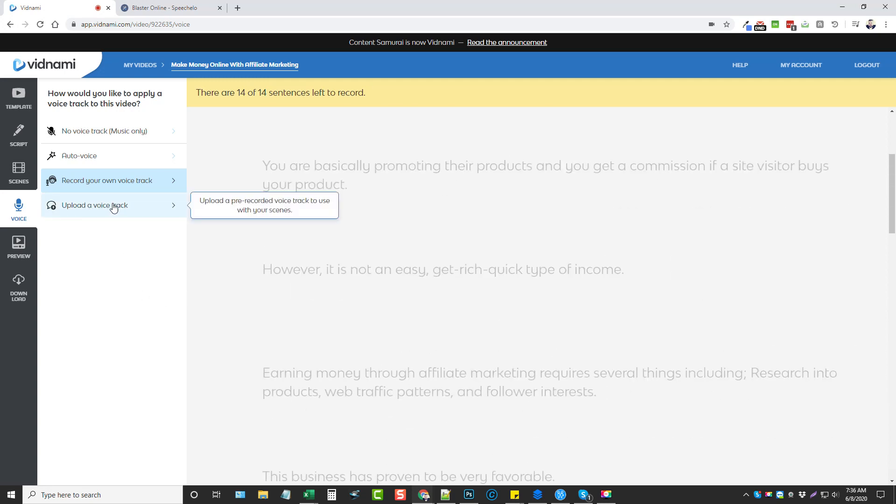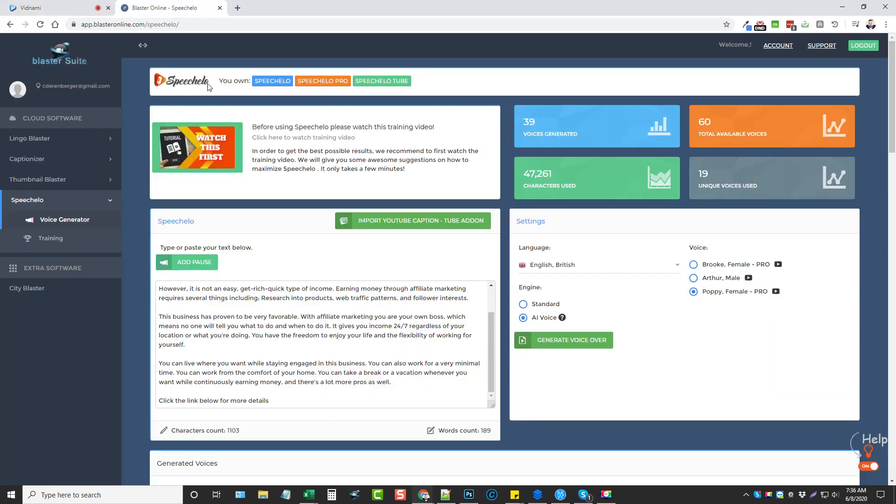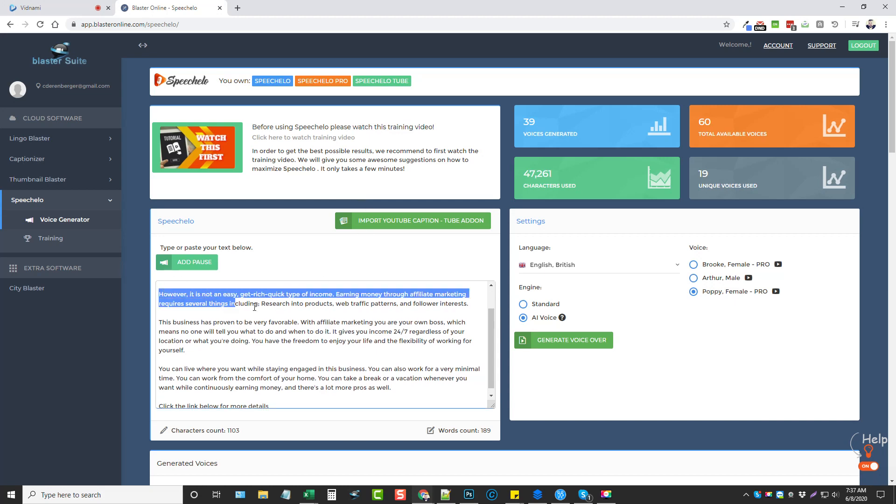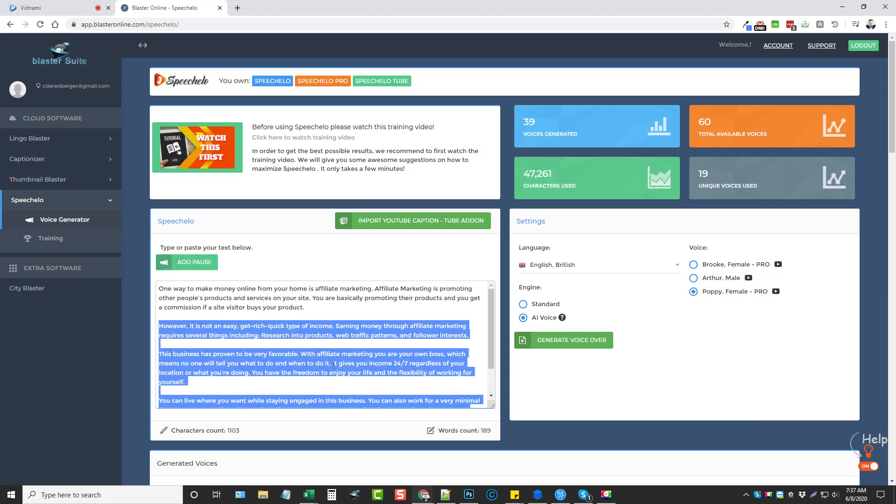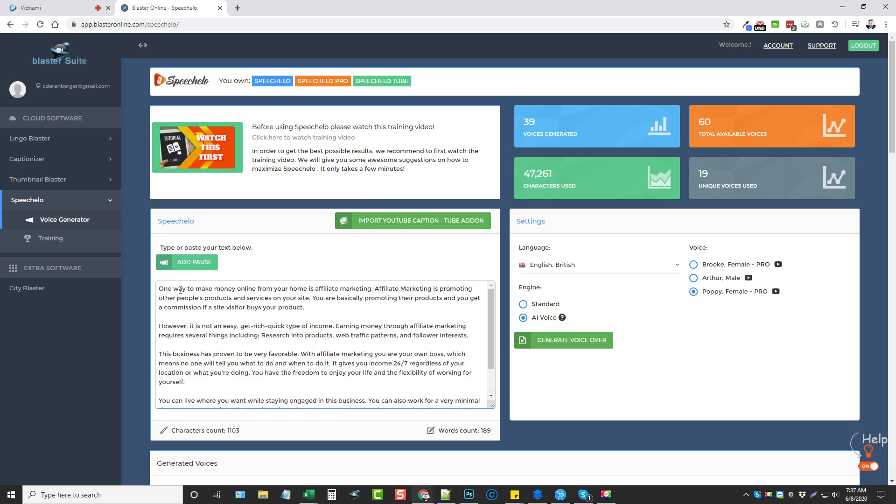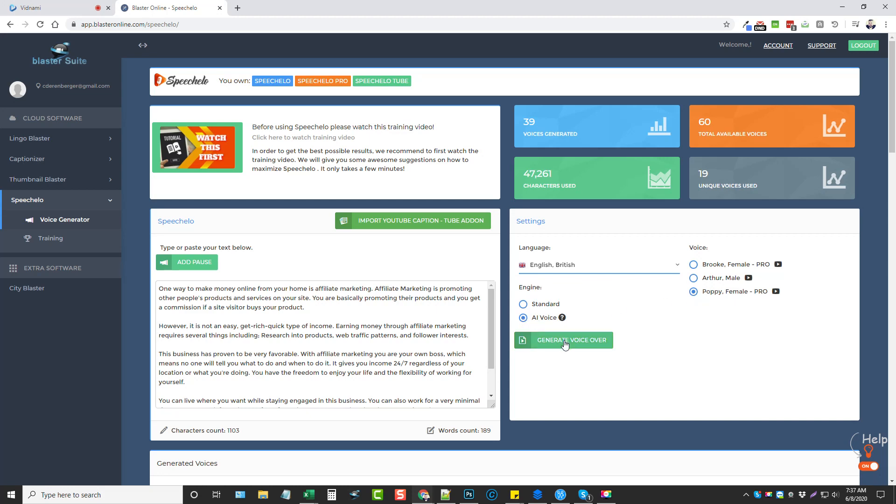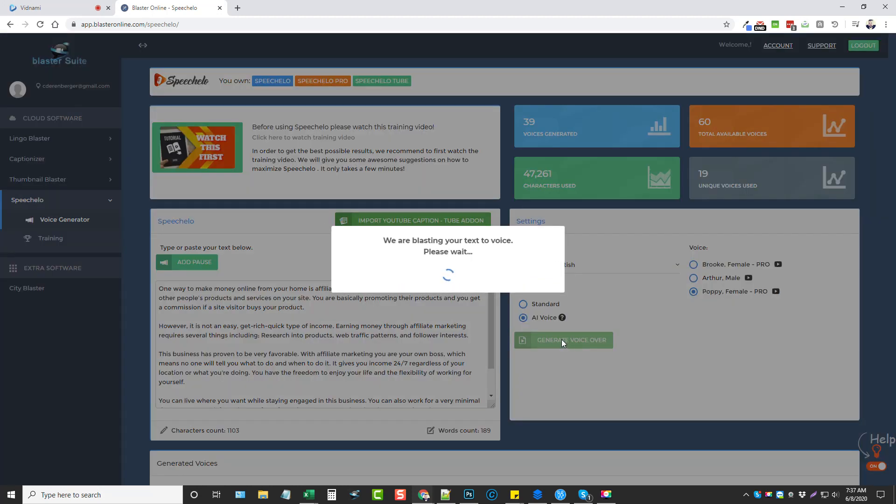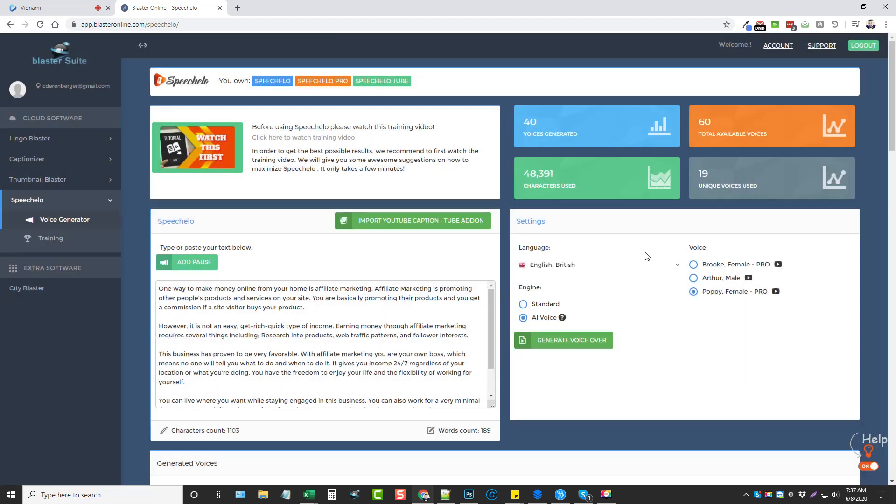But if you want to upload one, we're going to upload track and then jump over to Speechello. Now here on Speechello you can see this is the same script that I have in Vidnami. What I've done was I came over here, I chose the language for English-British, and I like to use Poppy with the AI voice. Click generate voiceover and this only takes a matter of a couple seconds and it's done.